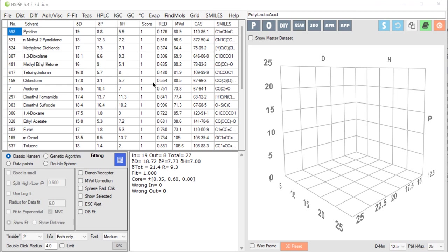We've seen how we can measure HSP values, we know what the HSP values mean, and we've seen how we can estimate them using the YMB technique in DIY. When we estimate the HSP, we get a lot of other parameters which might be useful for estimating other things.